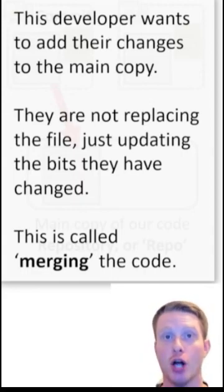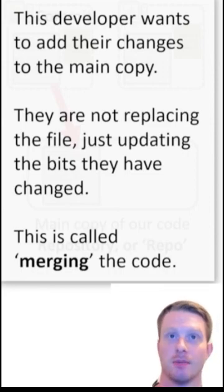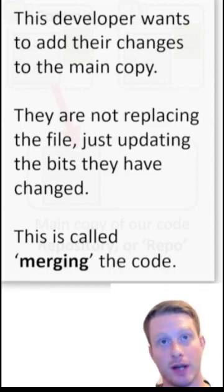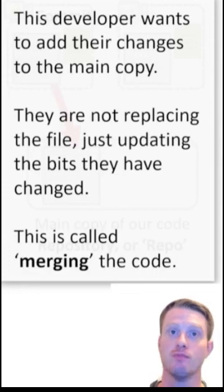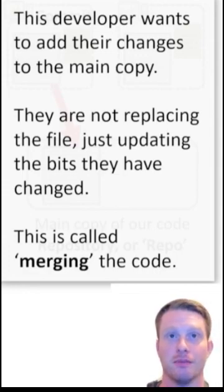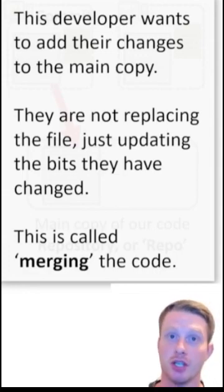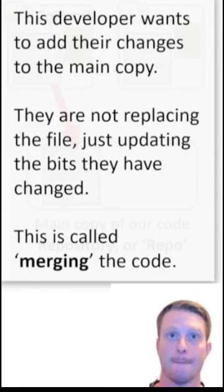We're just going to go to lines 7 and 8 on the main code and say, here are our changes. We're going to merge them back. So just change the bits that we've changed in our local machine. This is called merging the repo. Instead of replacing the main file in the repo, we're just merging the little bits that we've changed back into the main.